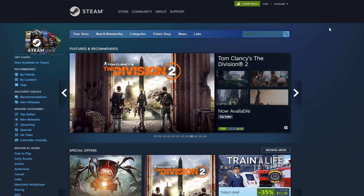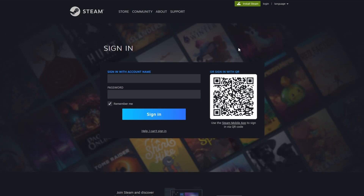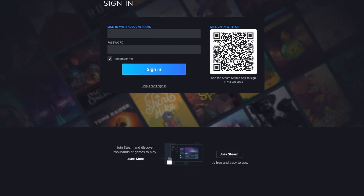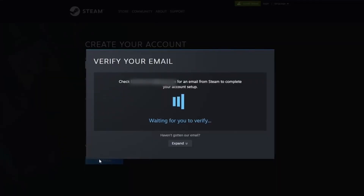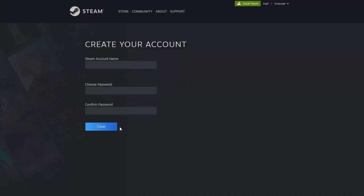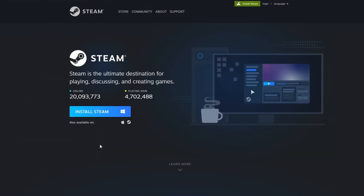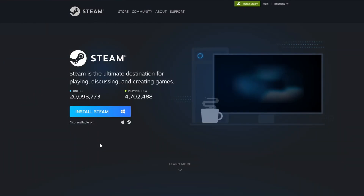So the first thing you'll need to do is create a Steam account. To do that you want to click on login in the top right corner. On this page you want to scroll down to the bottom and click on this join Steam button. You then want to fill out this page and click on continue. Steam is then going to send you a verification email to the email you just gave them, so go follow the directions on that. You'll then be asked to create a Steam account name and password.